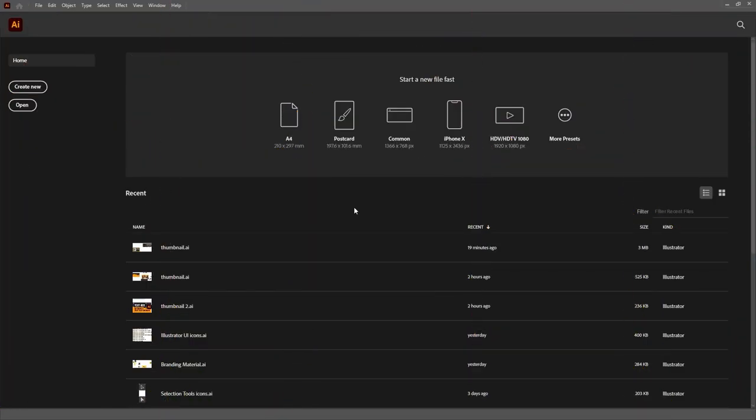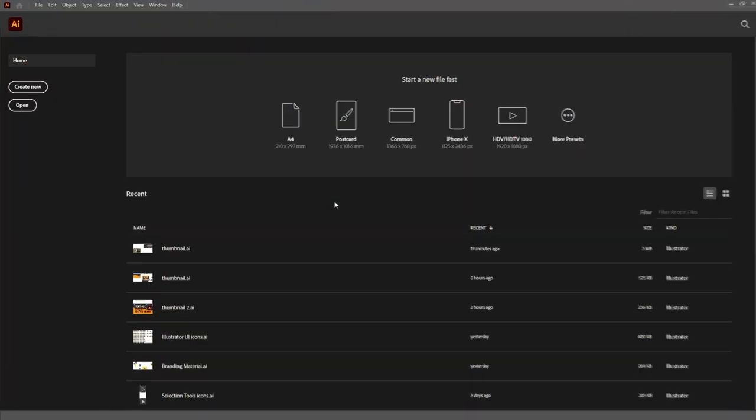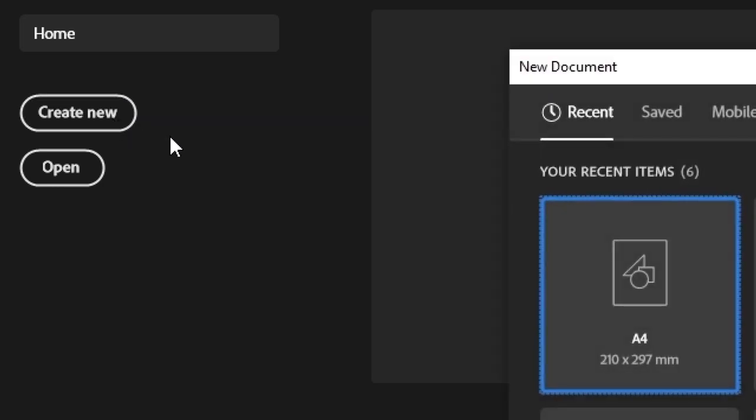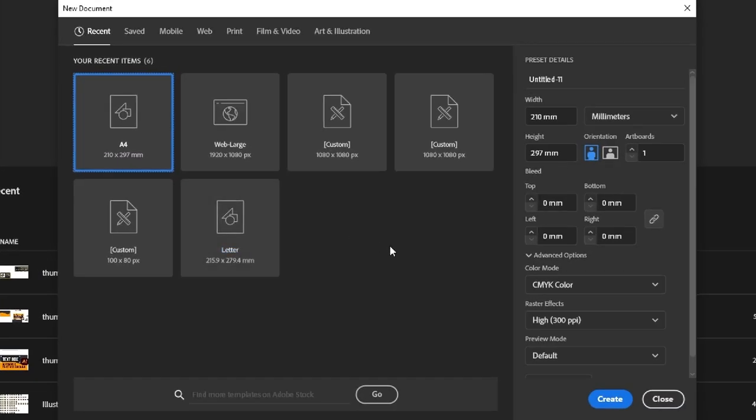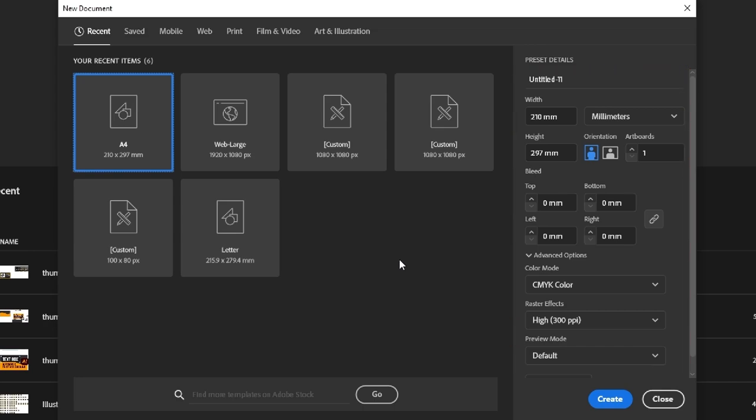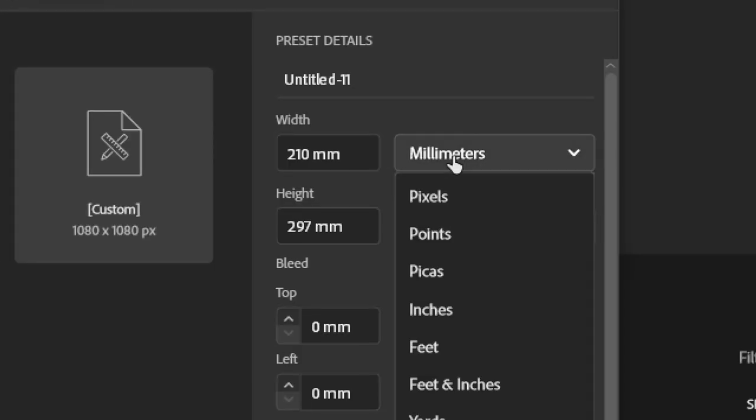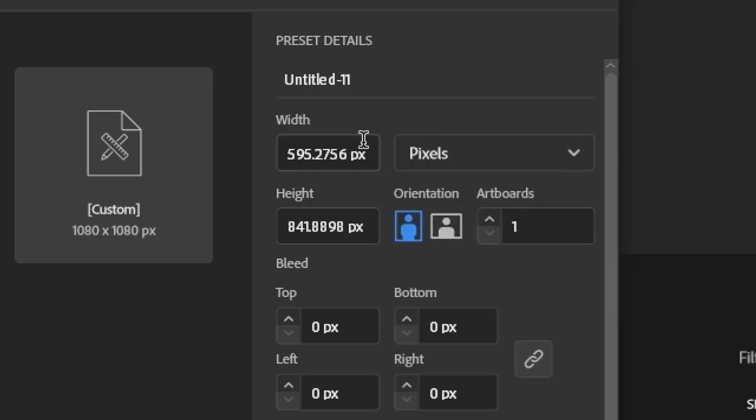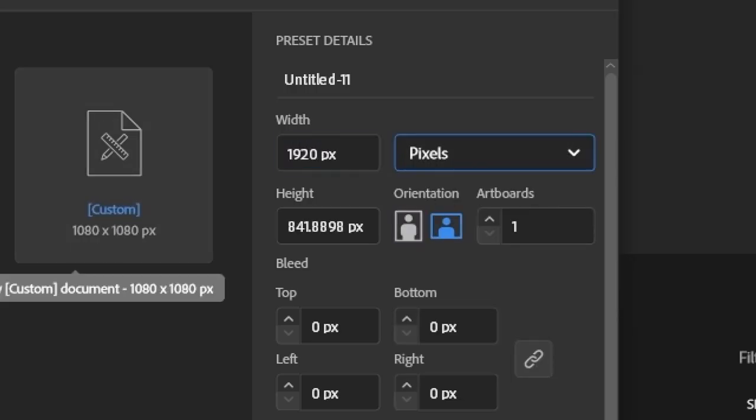With Illustrator opened up, create a new file. We're already starting the template creation here by setting up the basic settings for our file. I'm going to make a template to create assets and thumbnails for the videos of the channel, so I'll set the file size to 1920x1080 pixels,